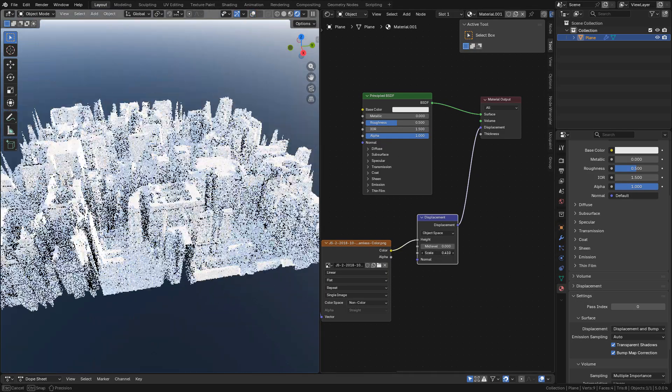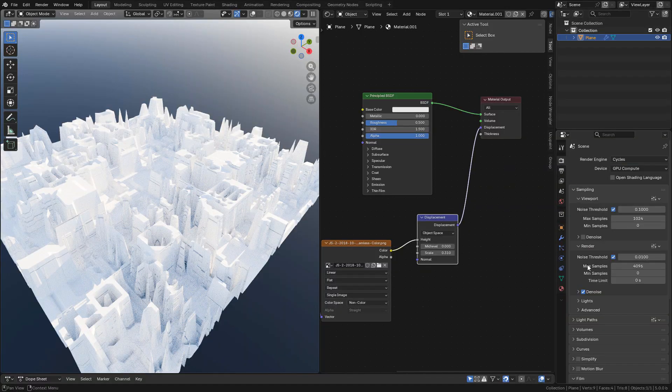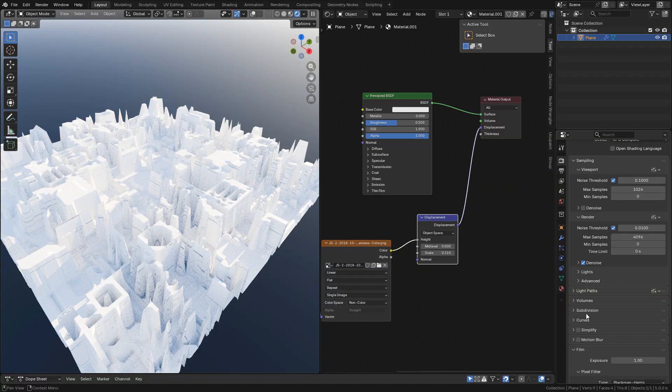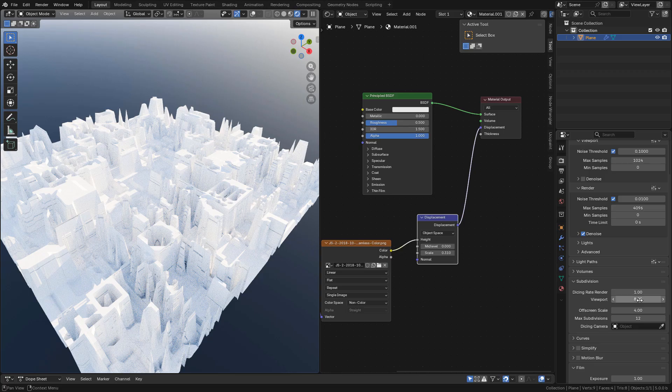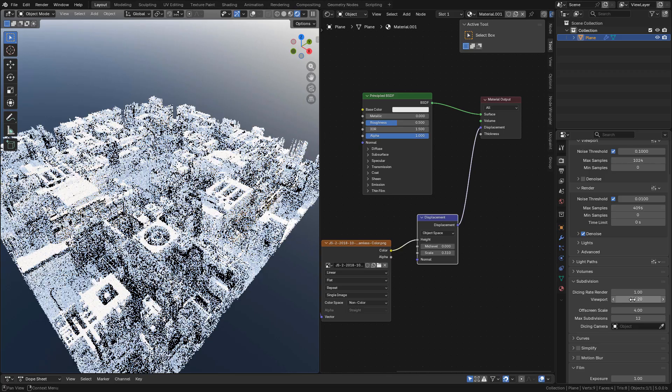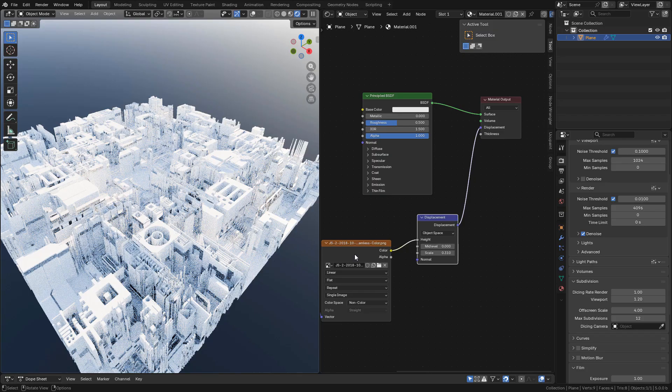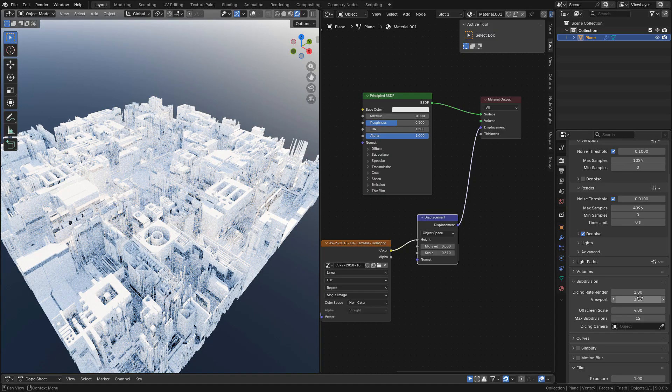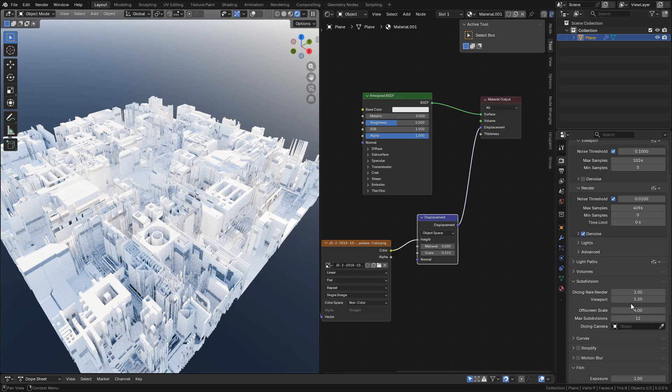Now we can see the resolution in render properties under subdivision. I'm gonna lower the pixels for the viewport to 1.2. The lower the pixels, the better the quality, but of course it will take longer to render.